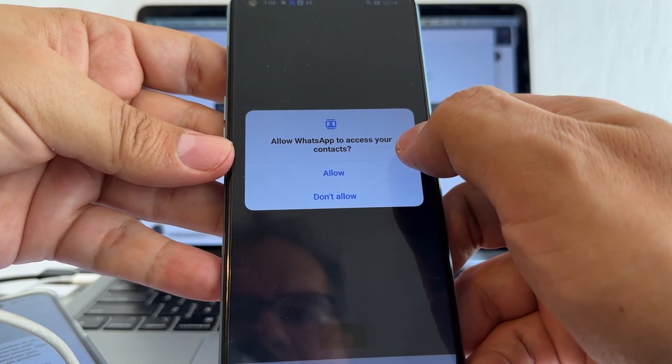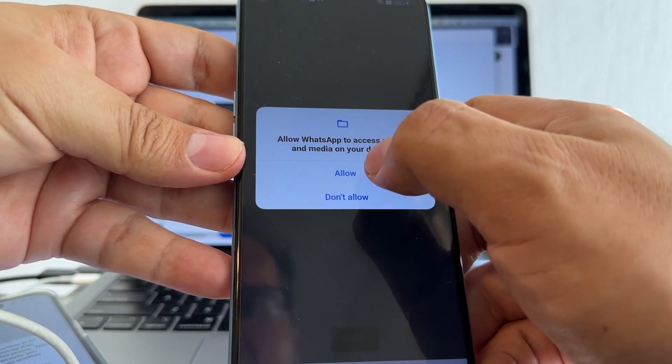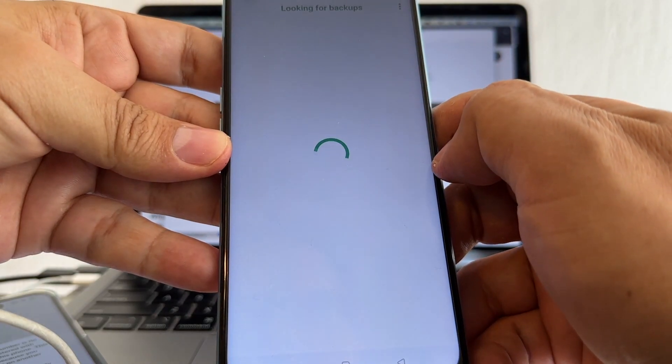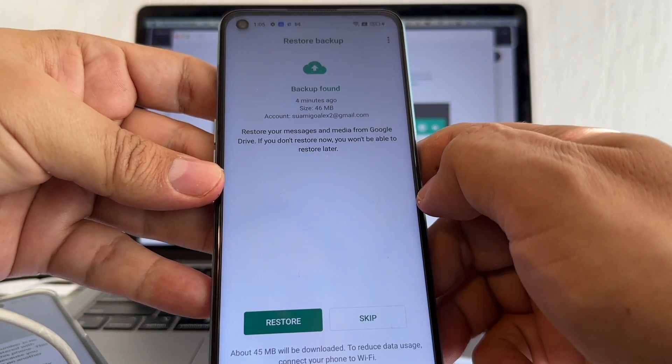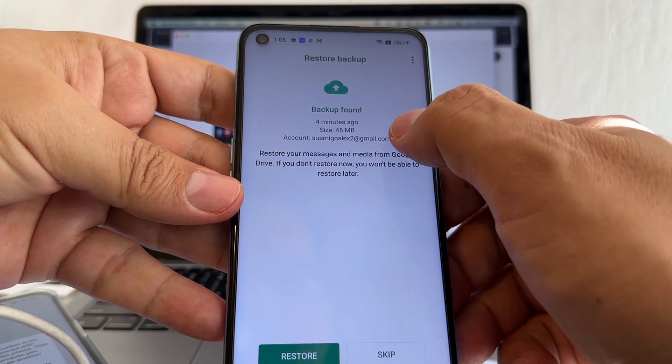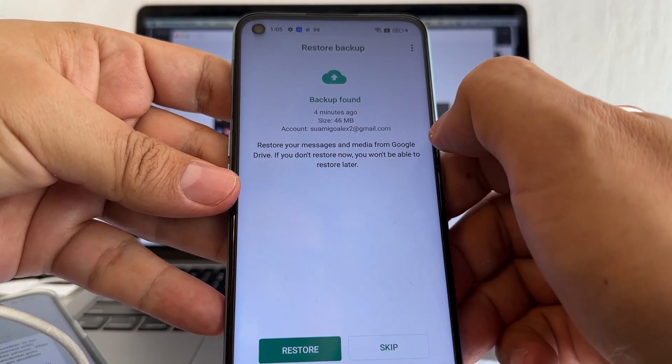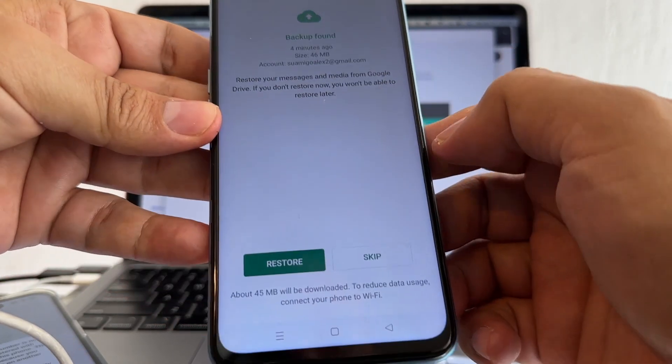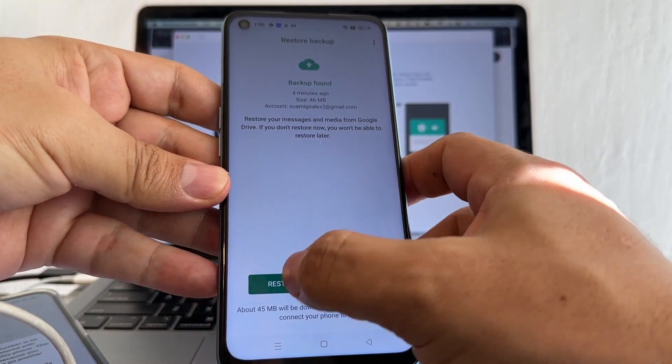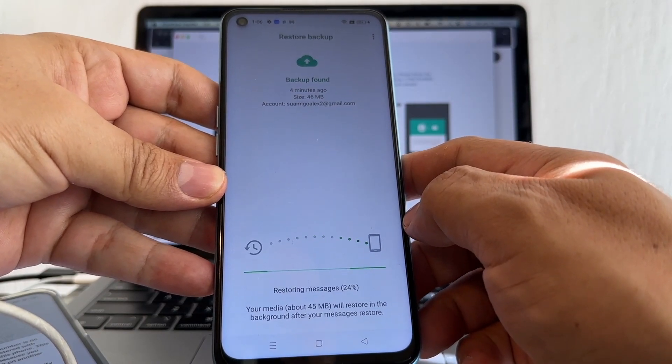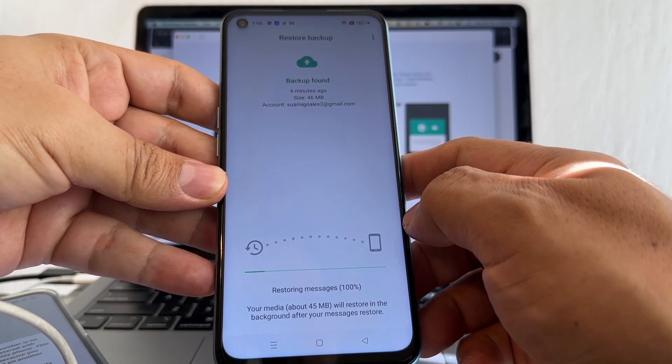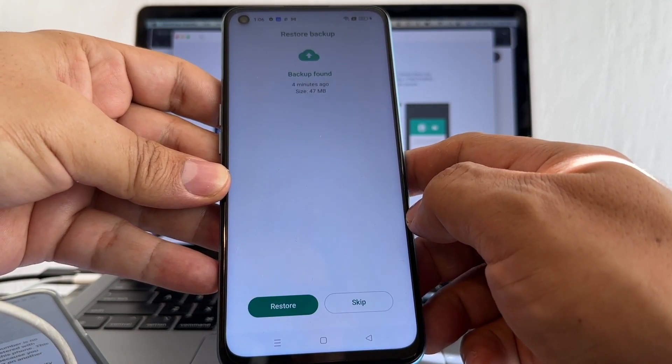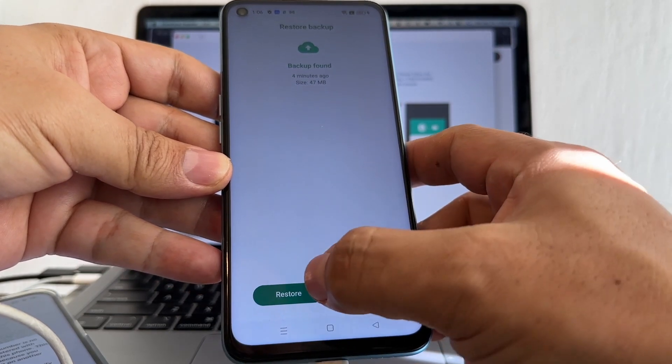Allow WhatsApp to access contacts - allowed, allowed. It's going to be looking for backups. This is a backup found four minutes ago, 46 megs. I'm going to click restore. Backup found - restore.